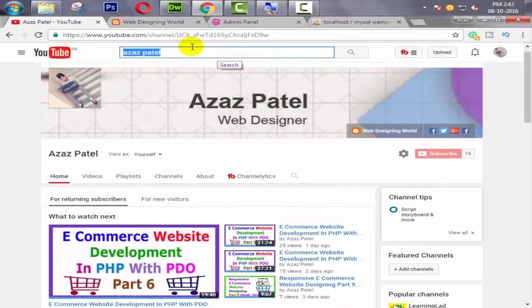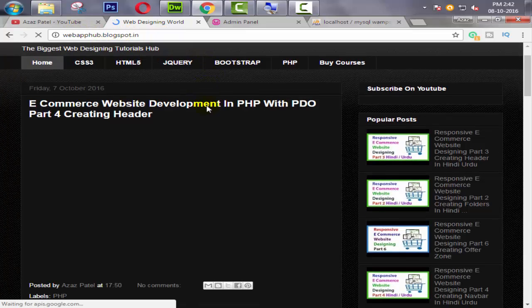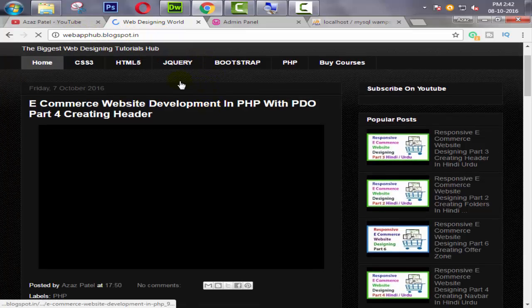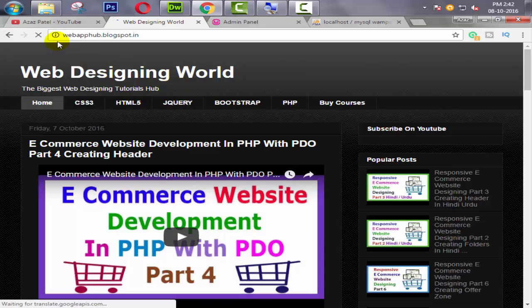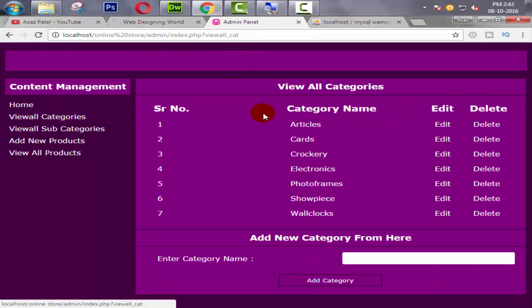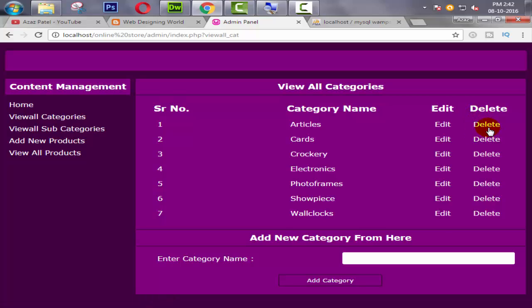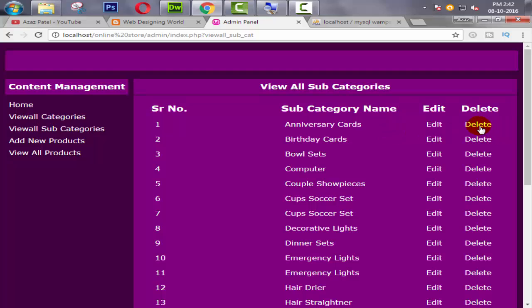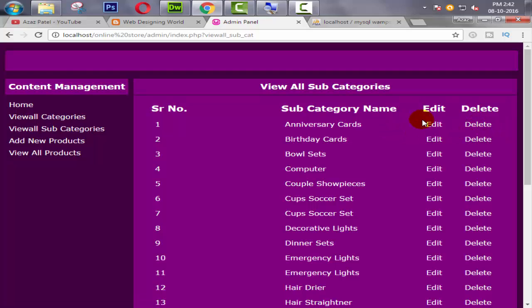Hello everyone, my name is Ajaj Patel and I am from webhub.blogspot.com. Welcome to part 20 of e-commerce website development in PHP with PDO. In the last tutorial we deleted our category dynamically, so in this tutorial we will delete our subcategory dynamically.